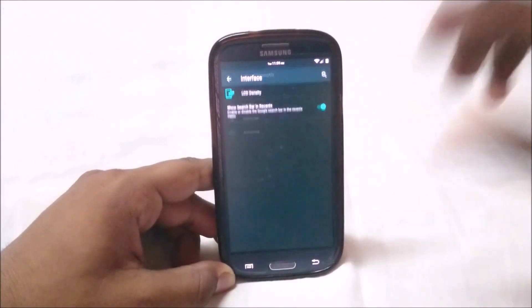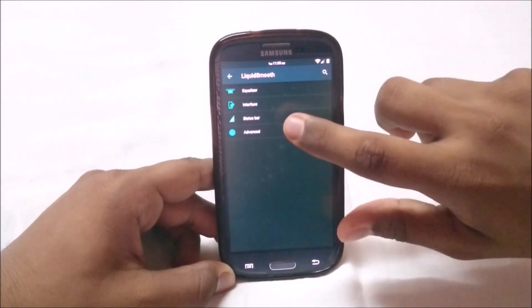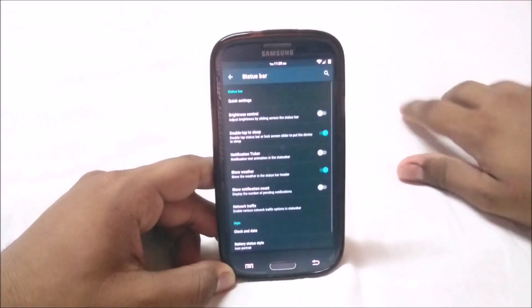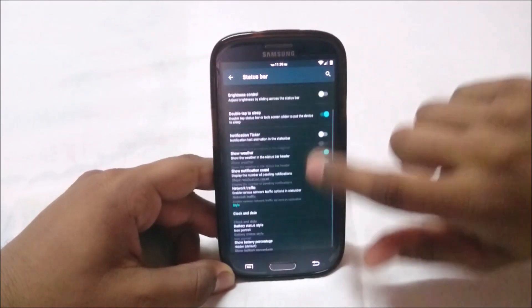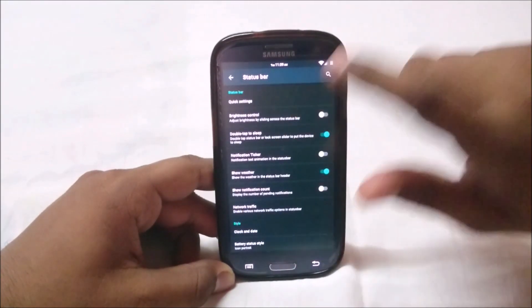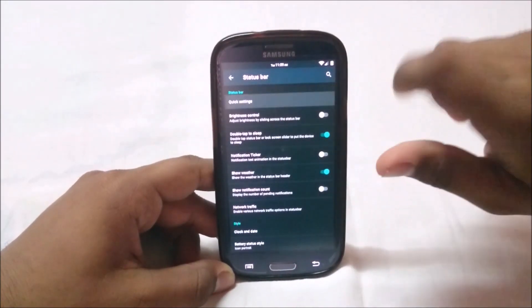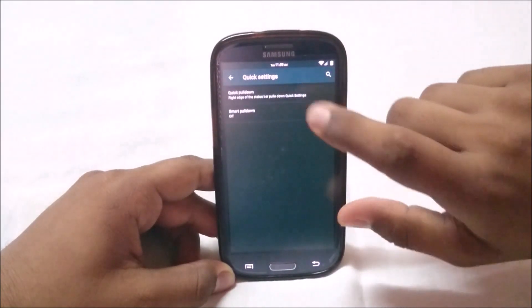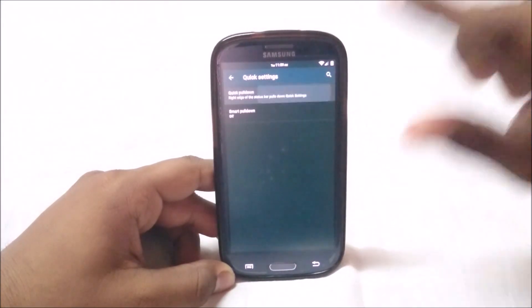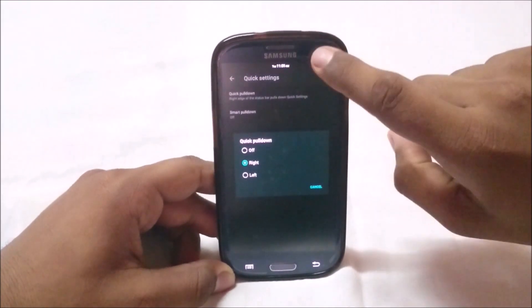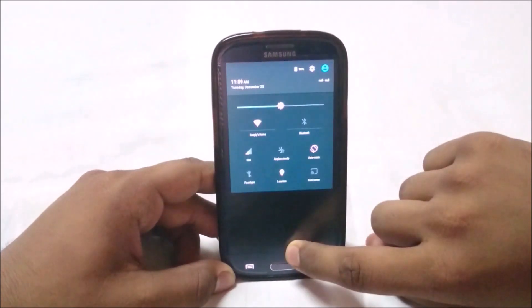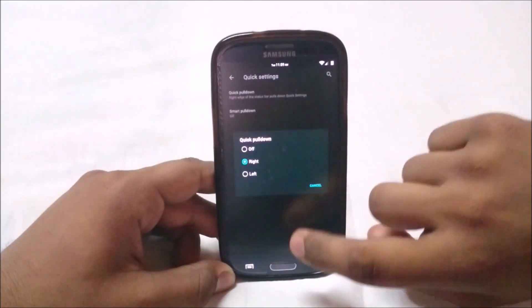Status bar options has a lot of options. You have quick settings in which you can enable quick pull down on the right side to get the quick settings straight.